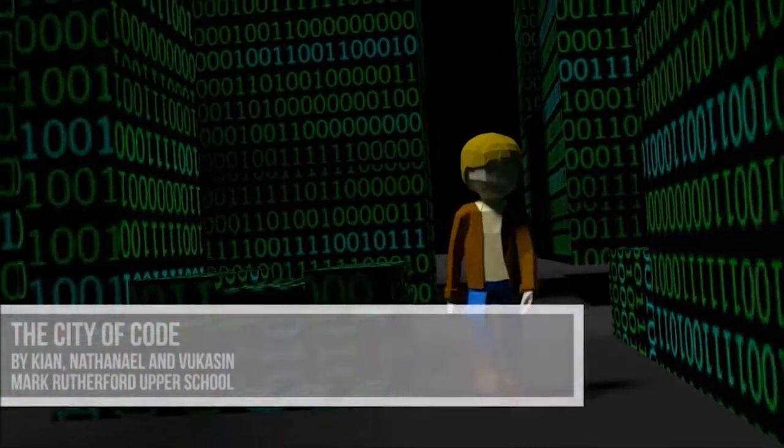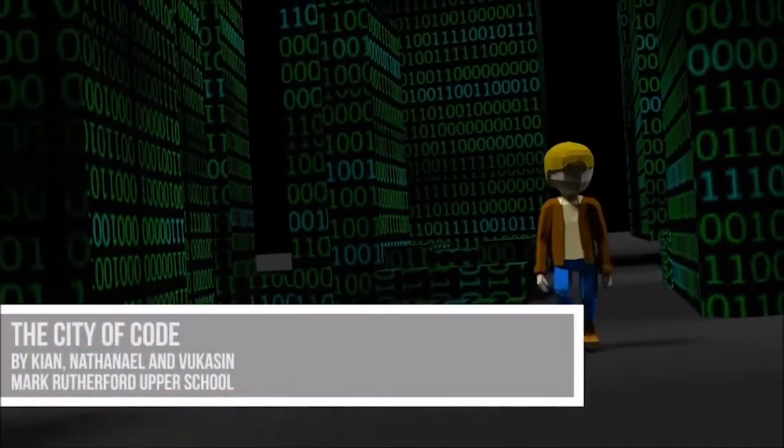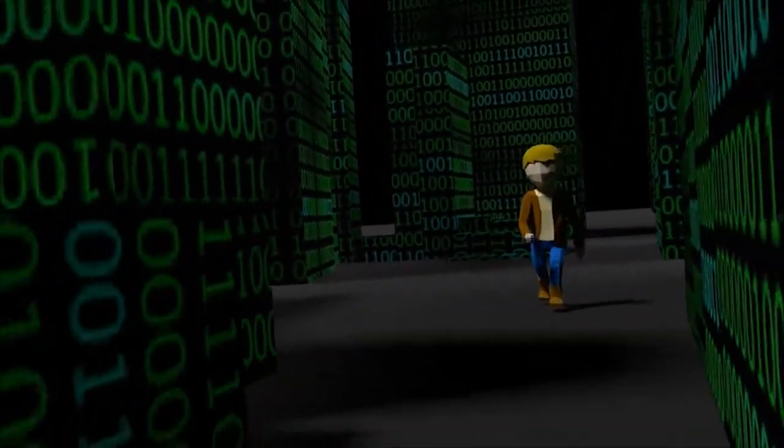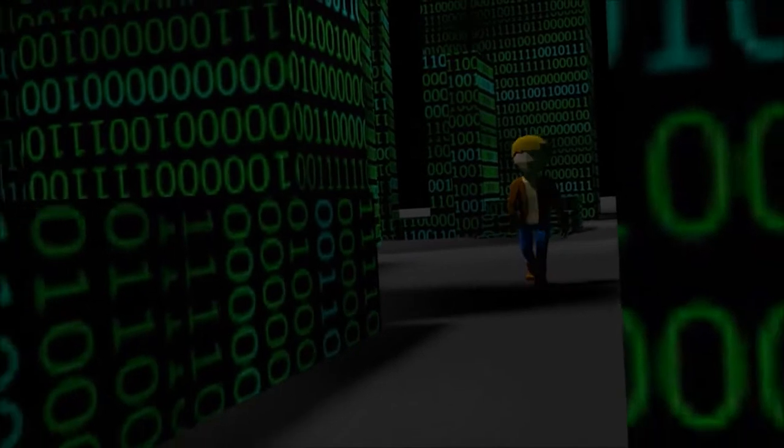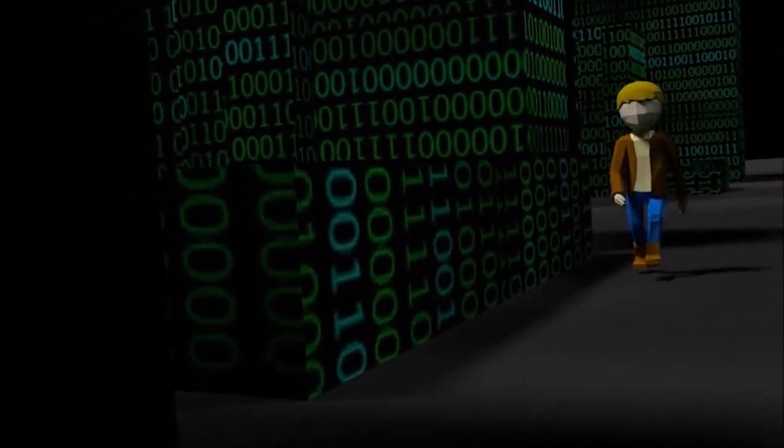Hello, this is Arthur, he is an ordinary 13-year-old boy. He is currently in his own world, by that I mean his computer.